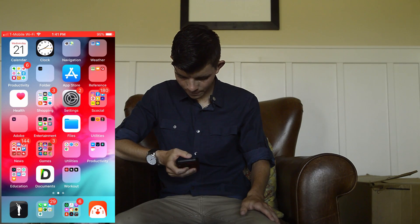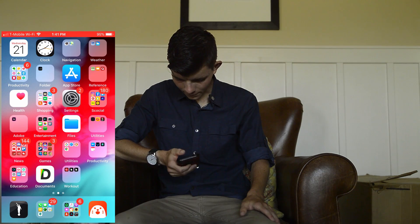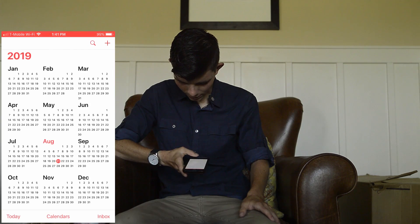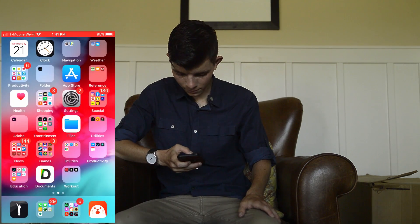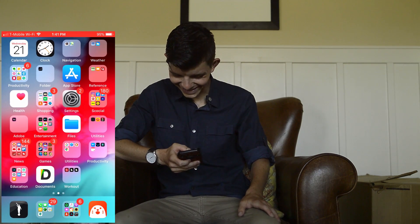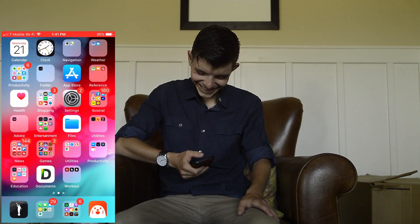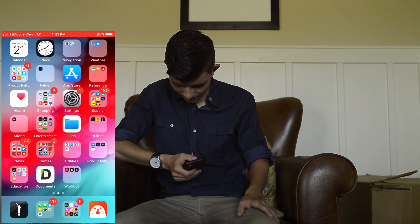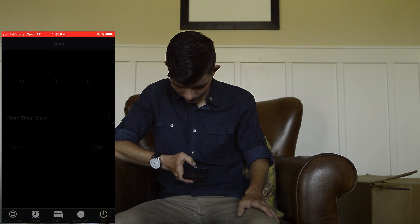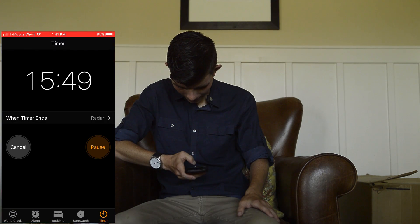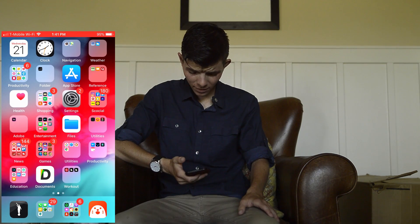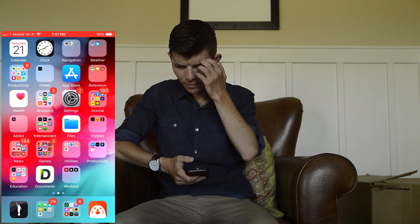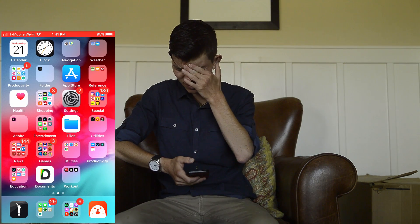I've got my calendar, which I never use — this is the default calendar for Apple — and the default clock by Apple. I have most of the default stuff, but a lot of the default Apple apps I deleted and downloaded separate apps instead.